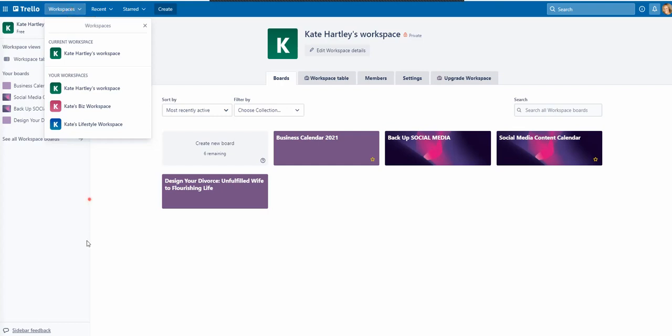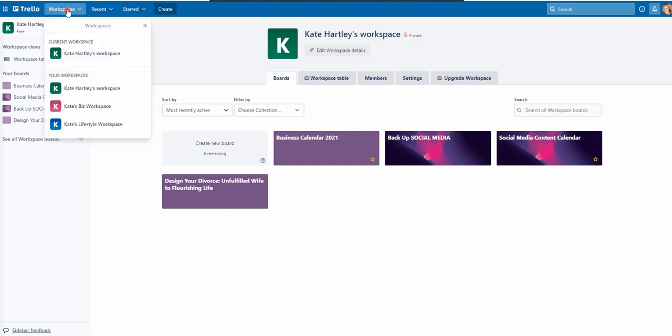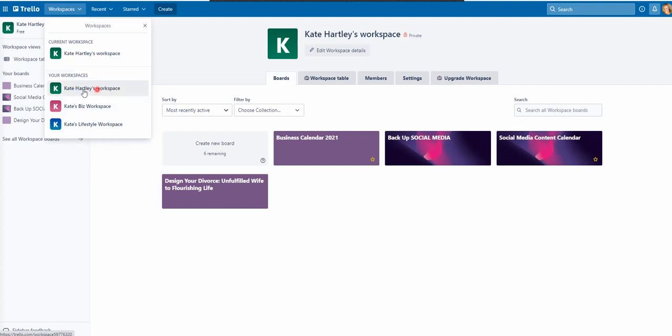So when you go into Trello, you can now see you've got these workspaces up here. Click down here. I've actually created a lifestyle one and a biz workspace one. But when I looked at it, I've got three duplicates of this. And I just assumed they were all the same workspace, but I've only just realized that they actually contained different boards.